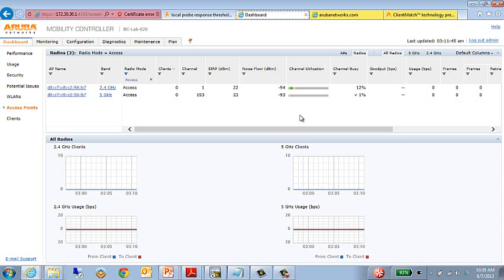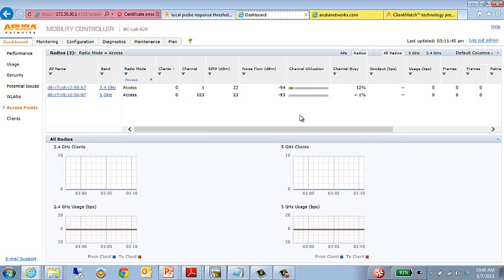It's also important to note, if we make adjustments to the local probe response threshold, that some clients may still make poor roaming decisions. Remember earlier we discussed that clients make those association requests based on two potential mechanisms. One is that probe, probing mechanism. The other is the beacon. So a client could receive a beacon from an AP that is not necessarily the best one to service them and send an association response to it. So it is possible that you could still have some clients make poor decisions.